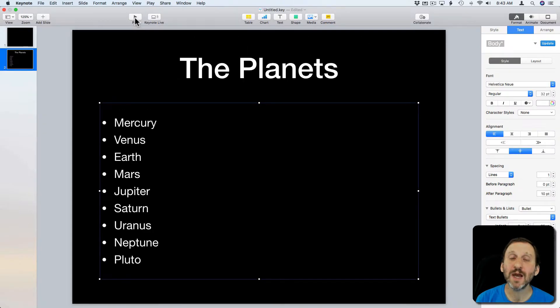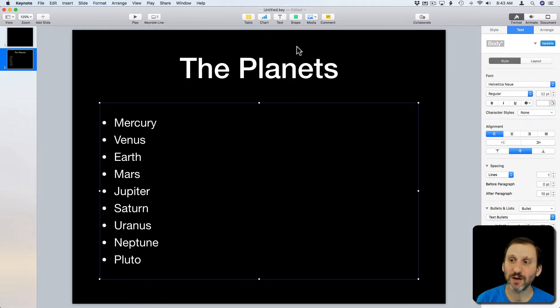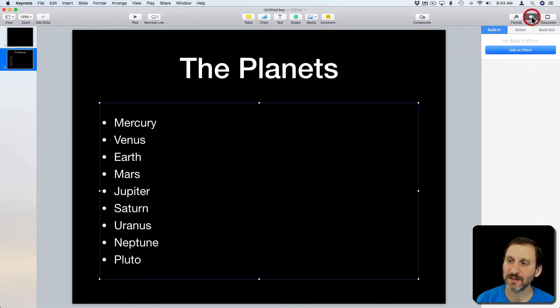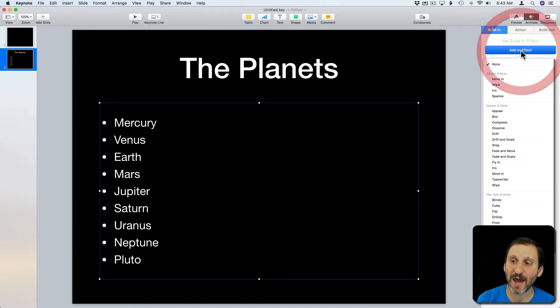But say I want to talk about each item so I want it to pause after each one. What I can do here is I can go to Animate and I can add a build in effect. So I click Build In and I go to Add an Effect.